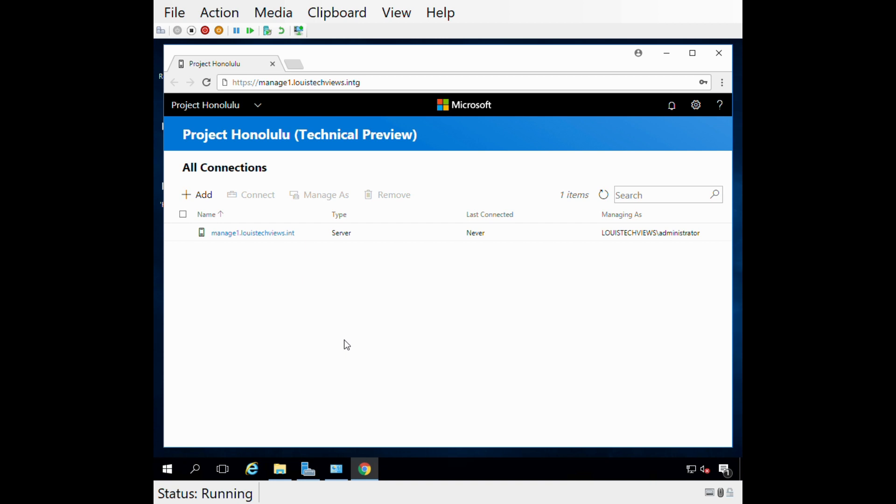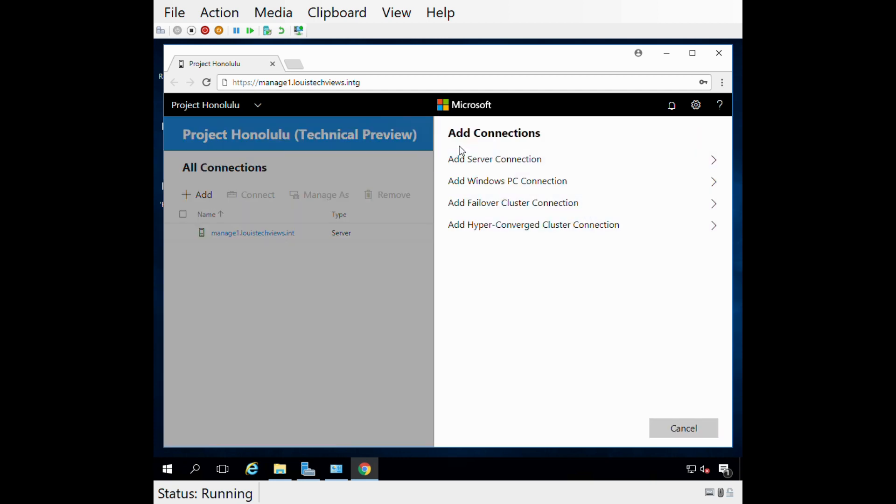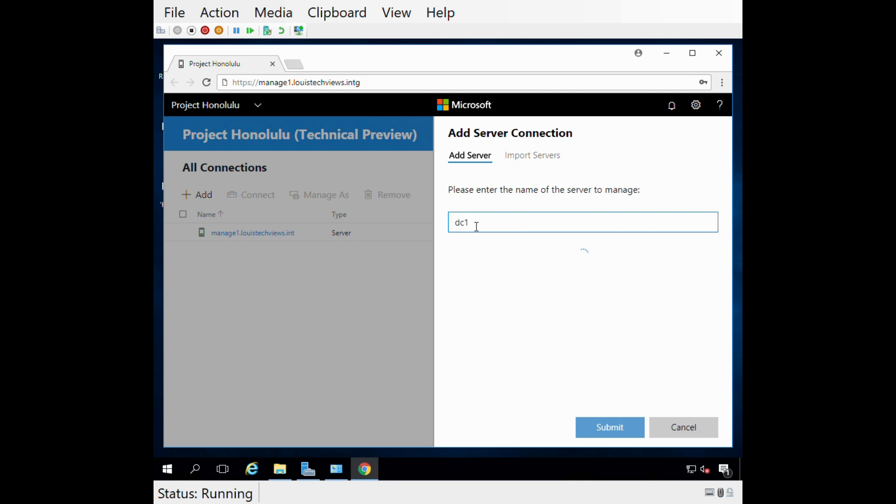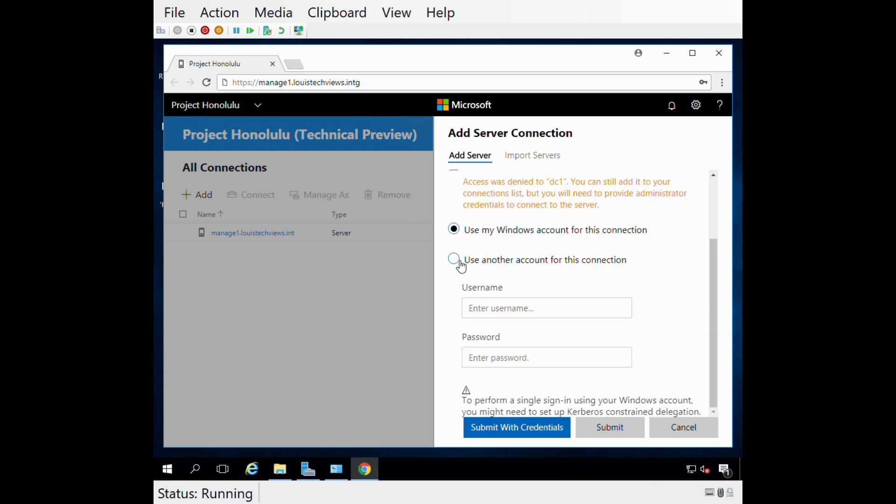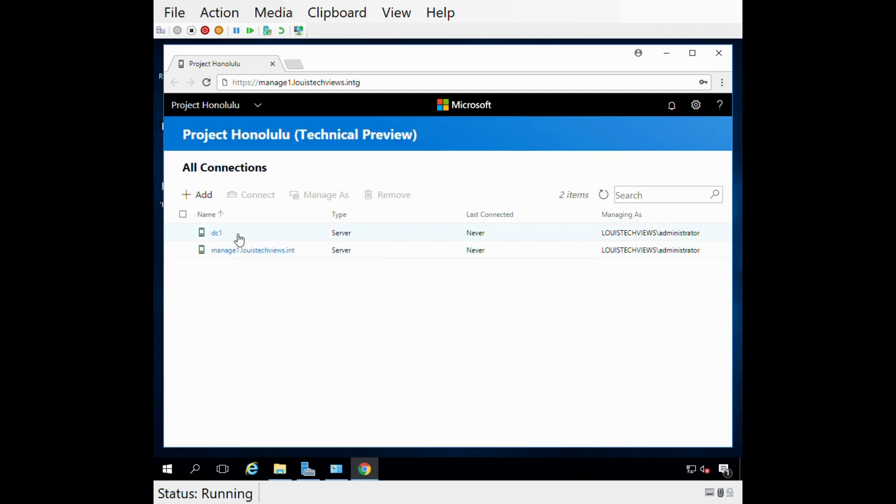Now we're in. Right now you can see I'm managing the single server, manage one, through my administrator account. Now that I'm in here, I can add a server. You have four different options: new server connection, PC connection, failover clusters, hyper-converged cluster. Since I have a pretty brand new domain, I only have two servers that are in the domain - the managed one which is the one I'm on, and a domain controller. I'm going to add this server connection and add the server name DC1. It quickly gave me an access denied because I haven't provided any credentials, so I'm going to allow it to use my Windows account for this connection.